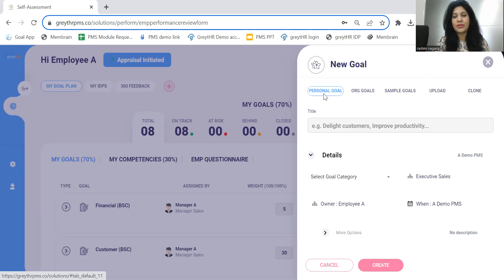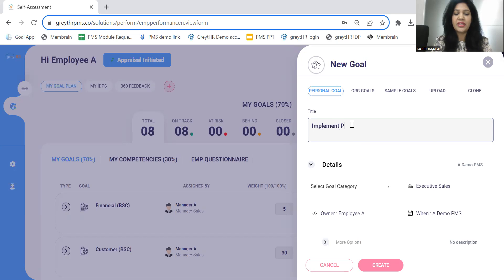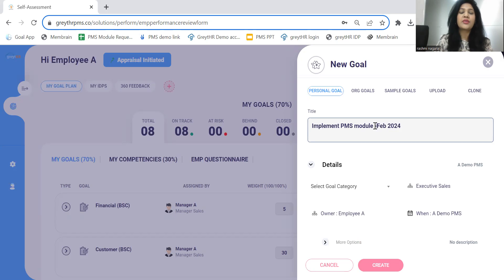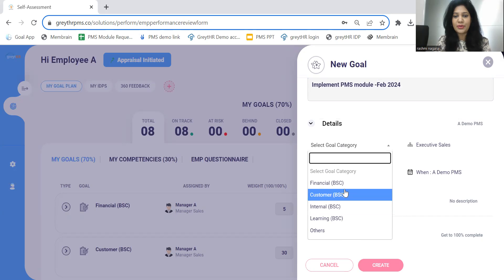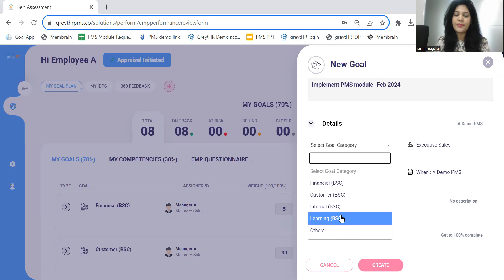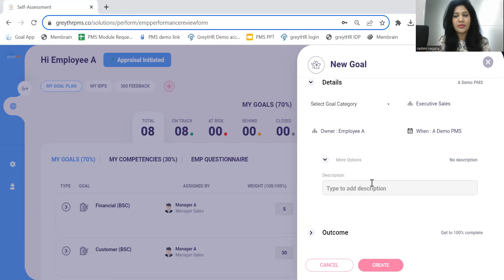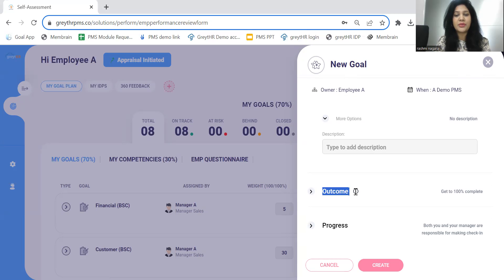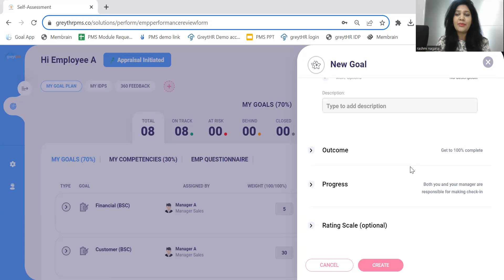The first option is personal goal, which allows us to type or copy-paste the goals. For example, implement BMS module by February 2024. This could be one of the goals. We'll have to select the category of the goal. If you're using balanced scorecard categories, you can select from the list or customize your own. Then we'll add more descriptions under the more option to elaborate on the goal statement, and define how the outcome is measured. For a project like this, the expectation is to get it completed by 100%.